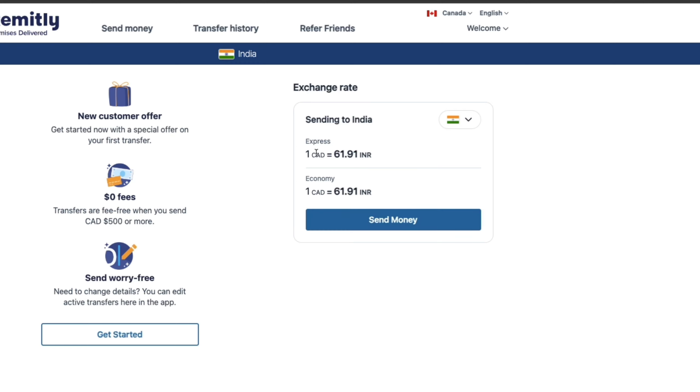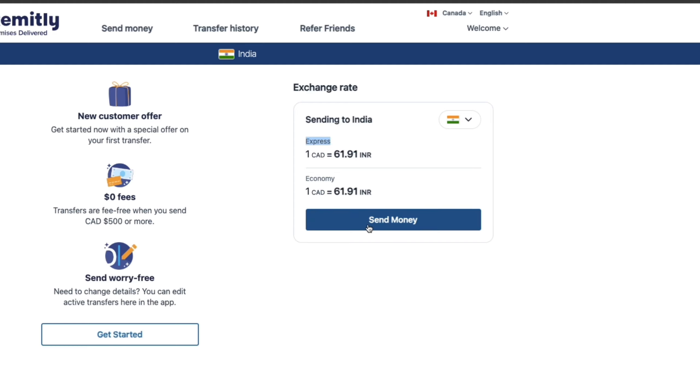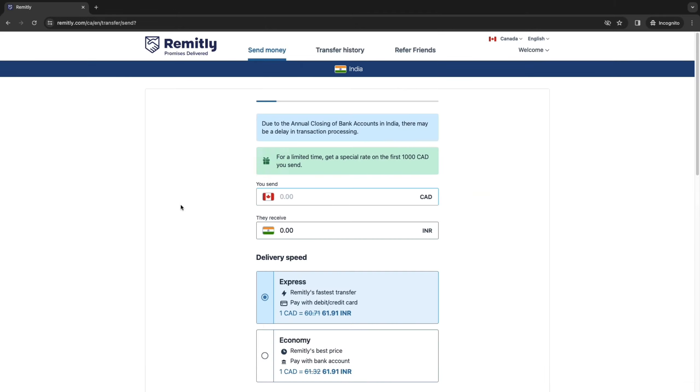And you can see the exchange rates as well. So one Canadian dollar is 61.91 Indian rupees. And you have express and economy. On your first transfer, this will be the same. But after your first transfer, one of them will have more fees. And that's probably the express one, since this one is faster. So then click send money right here.